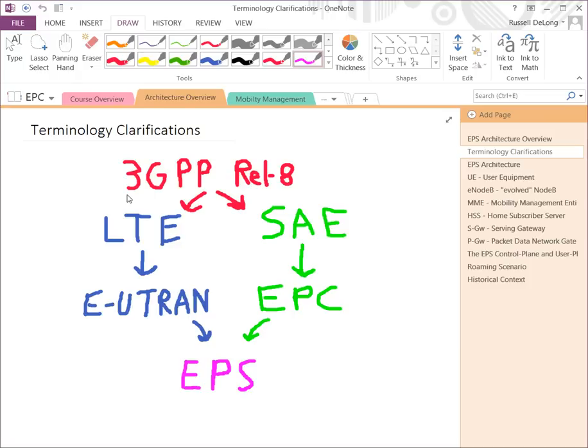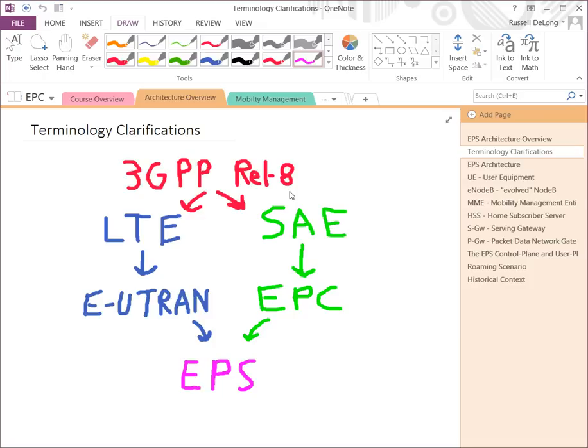3GPP works on annual releases. We're talking about Release 8 because that's where the Evolved Packet System was defined. You can go back to previous generations — Release 7, 6, 5 — and forwards: Release 9 through 10.